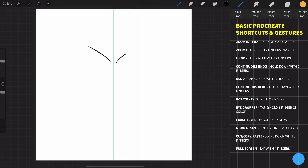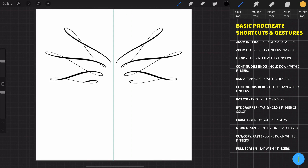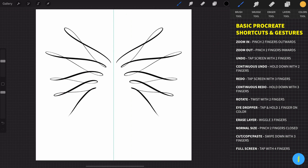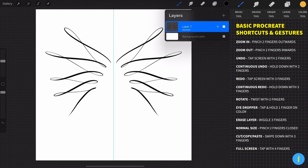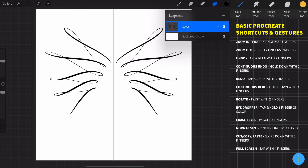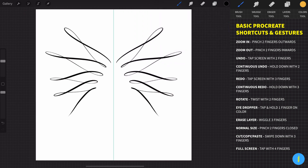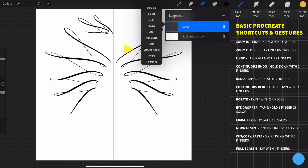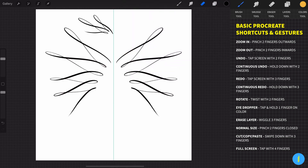Now if we take the brush and start to paint, we can see that our stroke is duplicated automatically. For turning off the guide, you need to go to Layers, then press on the layer and uncheck the drawing assist. Now if we draw something, it's not duplicating our stroke. And to bring back the guide, press on the layer again and activate the drawing assist.